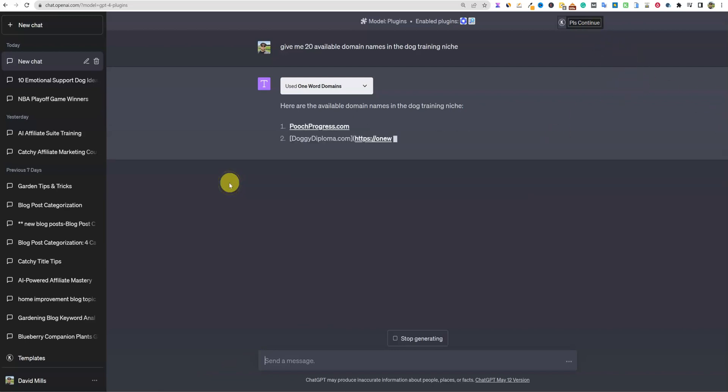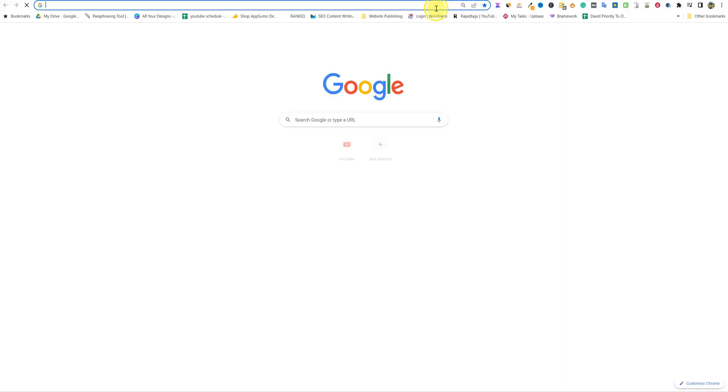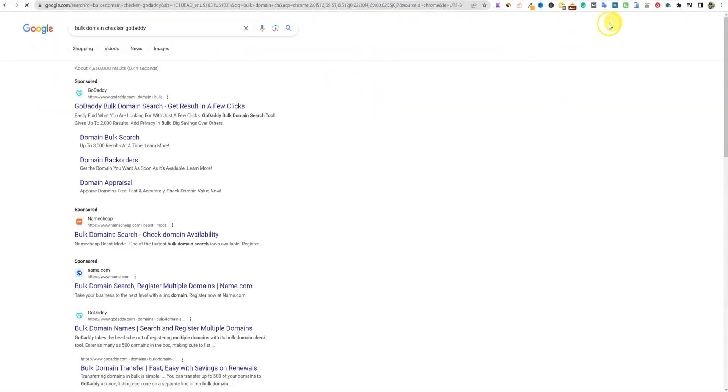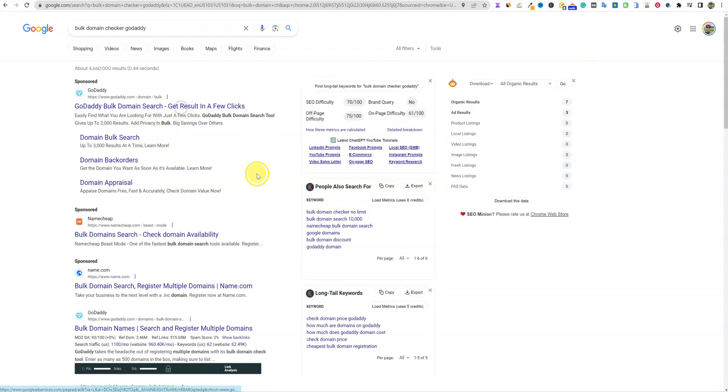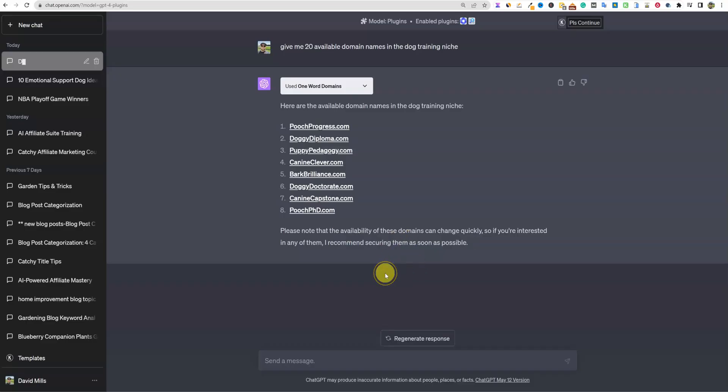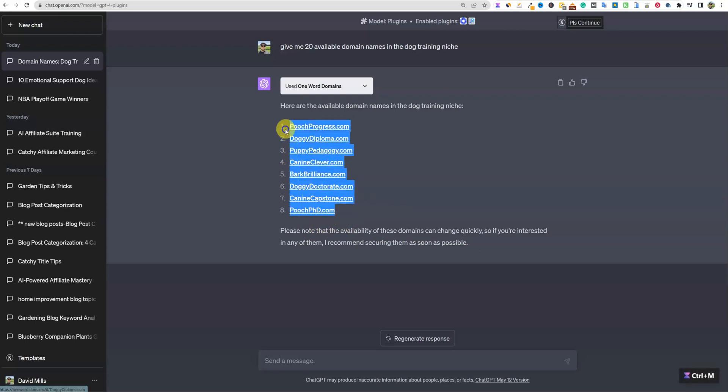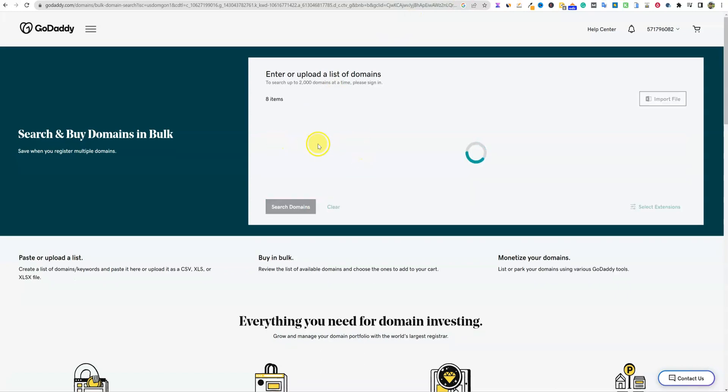So here we go. We've got PoochProgress.com, DoggyDiploma.com. And what we'll do is we'll come back over here and we'll just go bulk domain checker GoDaddy. I'll open that up while it's doing that. And we'll click over here and it's researching. Please note that the availability of these domains. So here - what did I say? I said 20, but it only gave me 8. Not really sure why it stopped. Please know that the availability of these domains can change quickly, so if you're interested in any of them I recommend securing them as soon as possible.